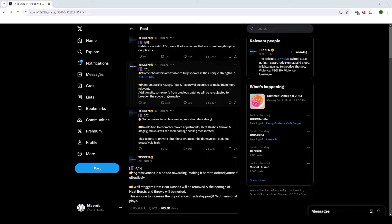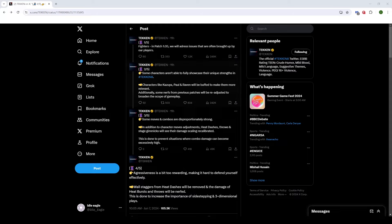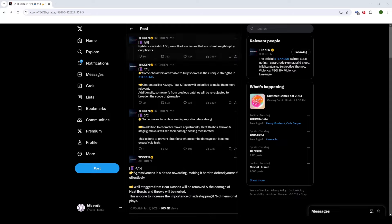Fighters, in patch 1.05 we will address issues that are often brought up by our players. This is actually a really good thing. Without even going into the rest of it, it's really good that they're actually listening to us. So it seems like the things that all of us are complaining about, they are listening to and addressing those things. So even without going into anything else, that is a good sign, right?